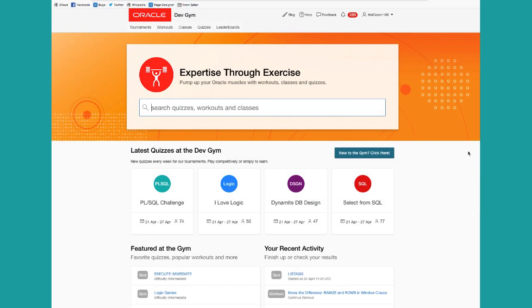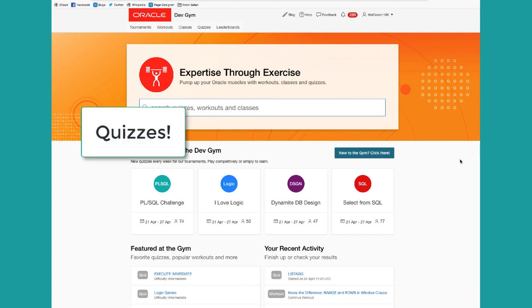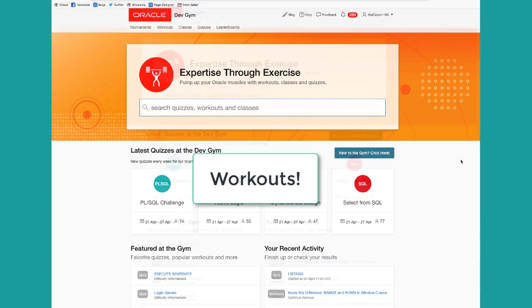There's lots to do with the Dev Gym, lots of ways to learn about Oracle technology, lots of ways to take what you've read about and what you've watched on videos, and deepen and internalize that expertise through our active learning, learning with quizzes and workouts and classes.